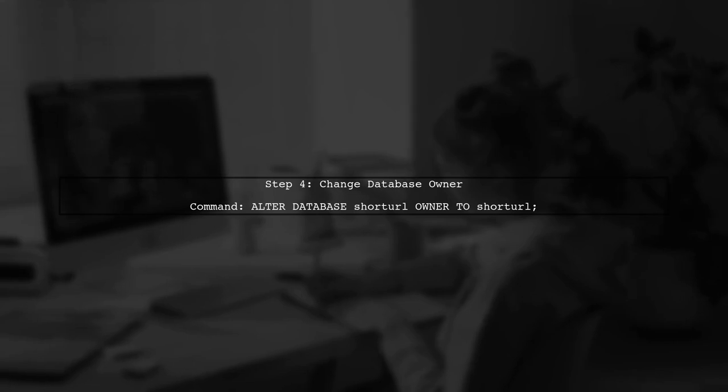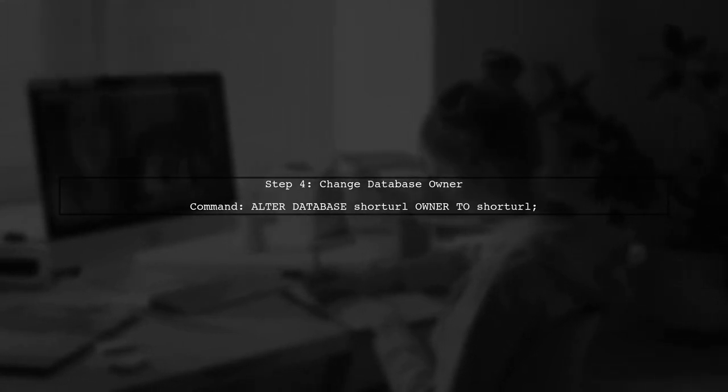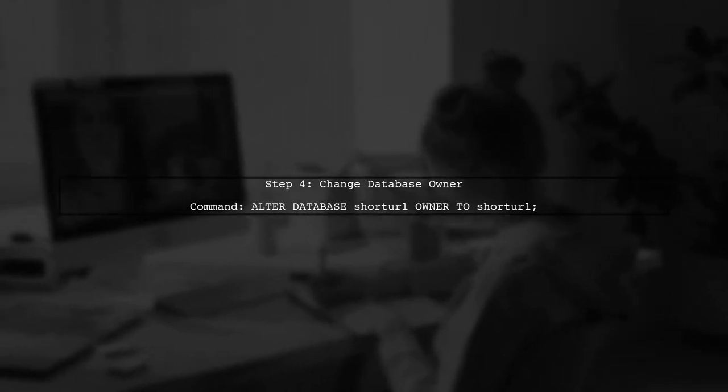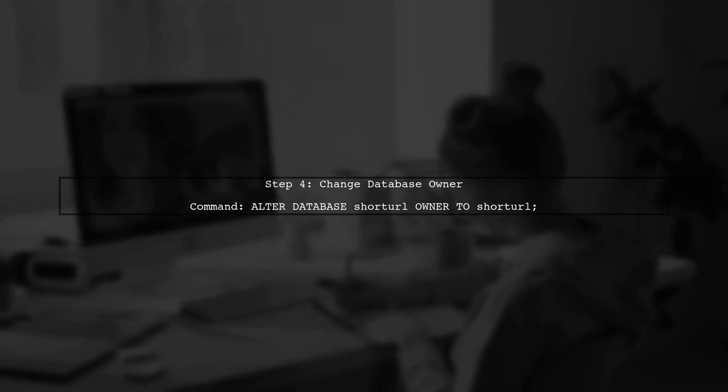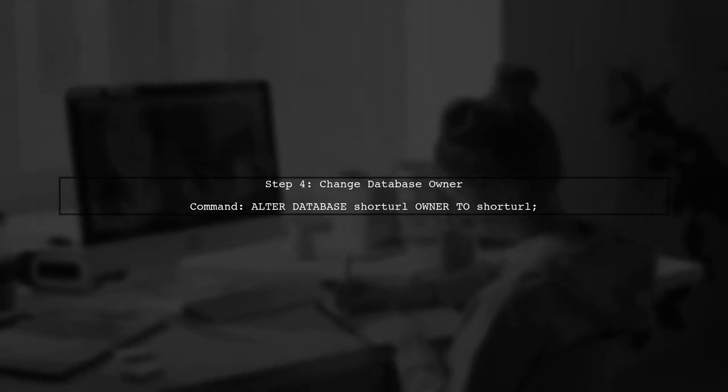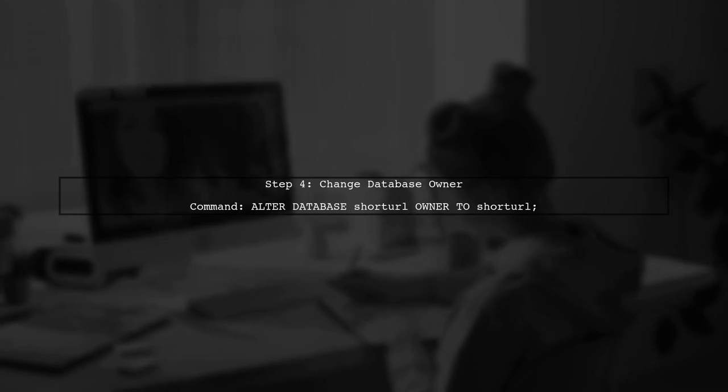Next, we will change the ownership of the database short URL to the user short URL. This is done using the command alter database short URL owner to short URL.